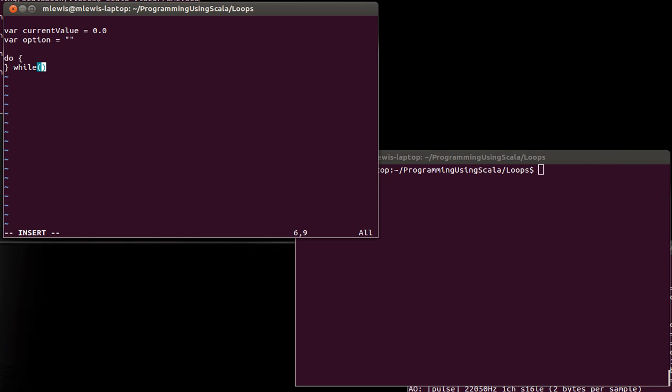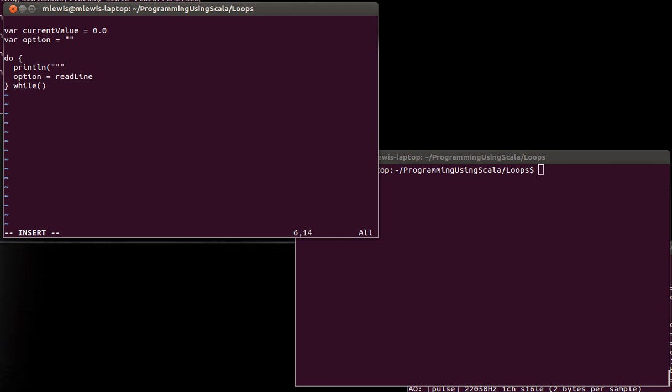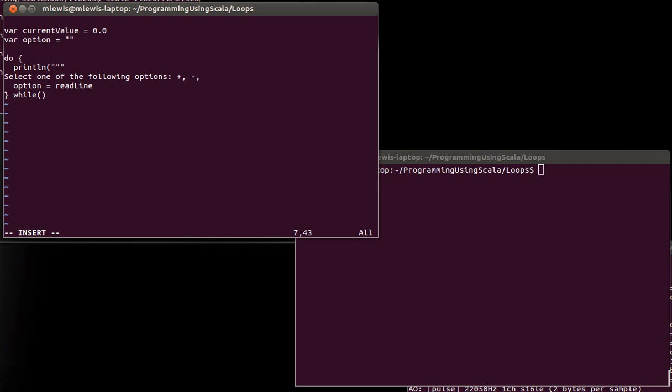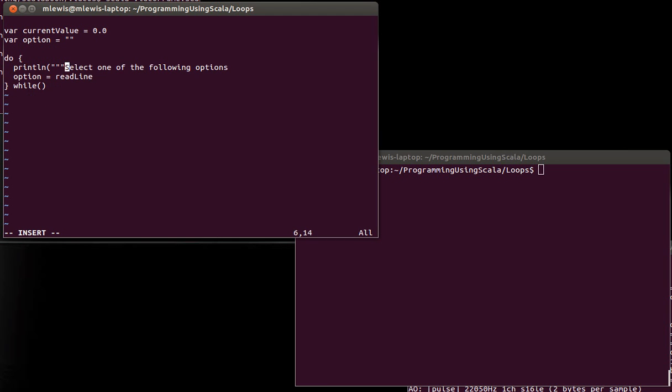So I want to keep going. So I want this to be a fairly simple calculator where the idea is inside of here, the user is supposed to type in something. And so we could, to help the user know what they're supposed to do. How about we go with plus, minus, multiply, divide, set, clear, quit.